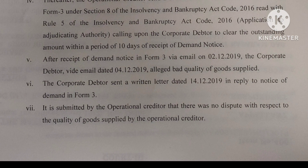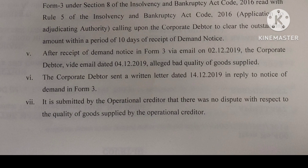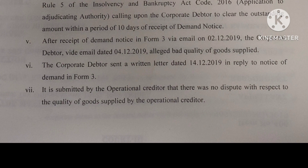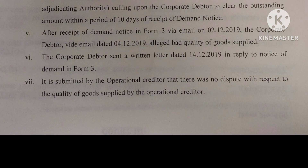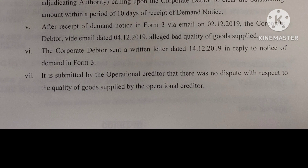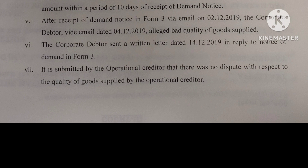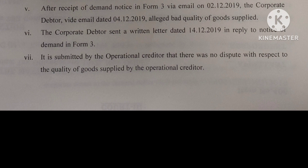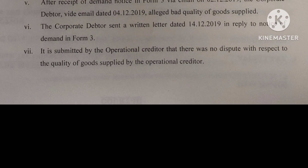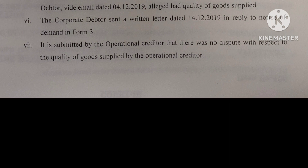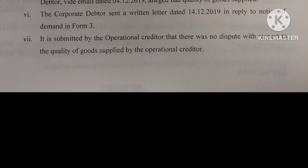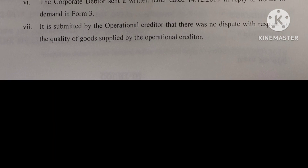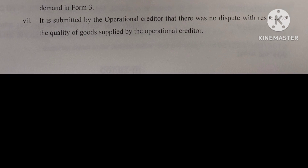After receipt of demand notice in Form 3 via email on 2/12/2019, the corporate debtor, vide email dated 4/12/2019, alleged bad quality of goods supplied. The corporate debtor also sent a written letter dated 14/12/2019 in reply to the notice of demand in Form 3. It is submitted by the operational creditor that there was no dispute with respect to the quality of goods supplied by the operational creditor.